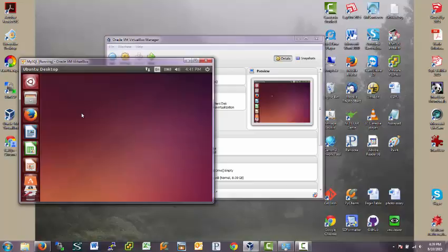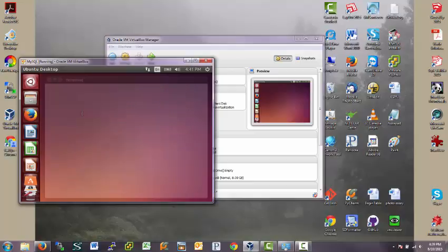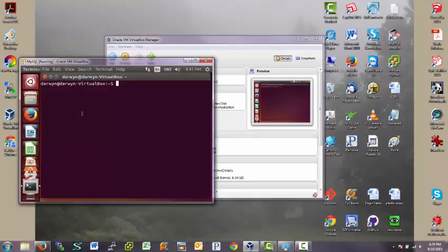I'm going to press Control-Alt-T. And here comes up the terminal.